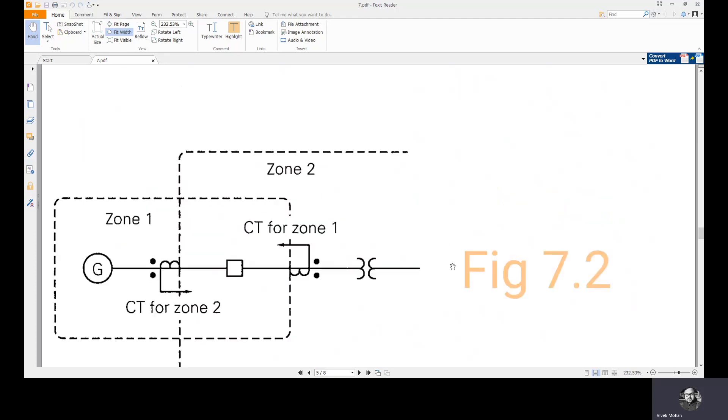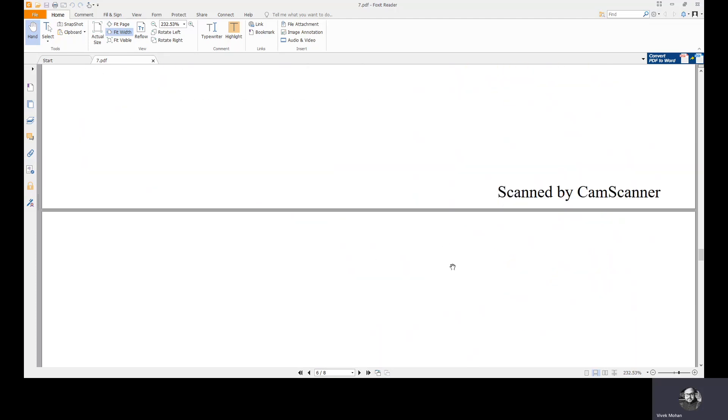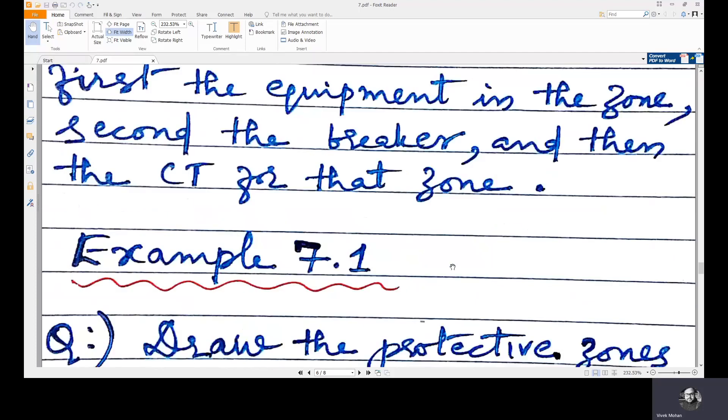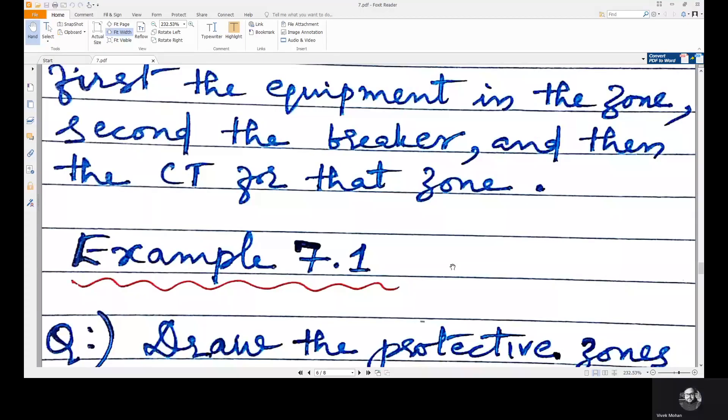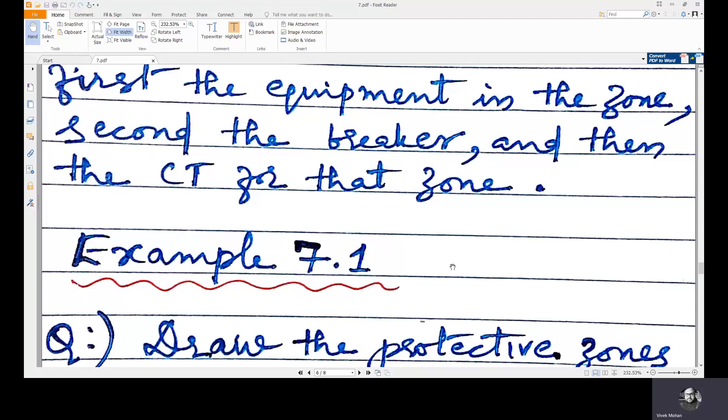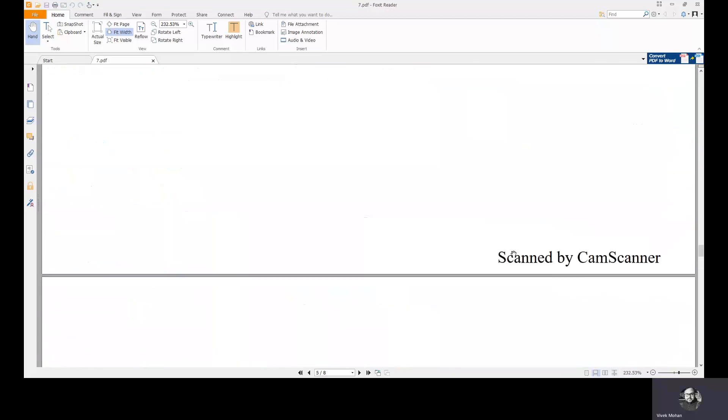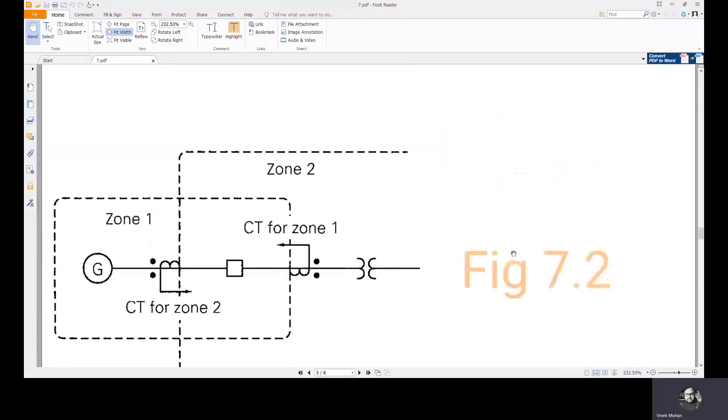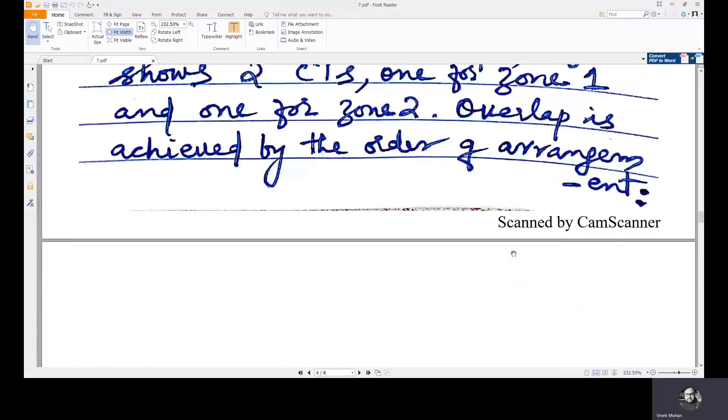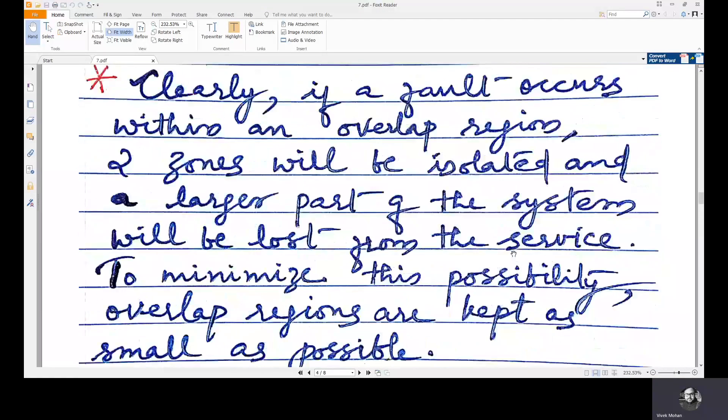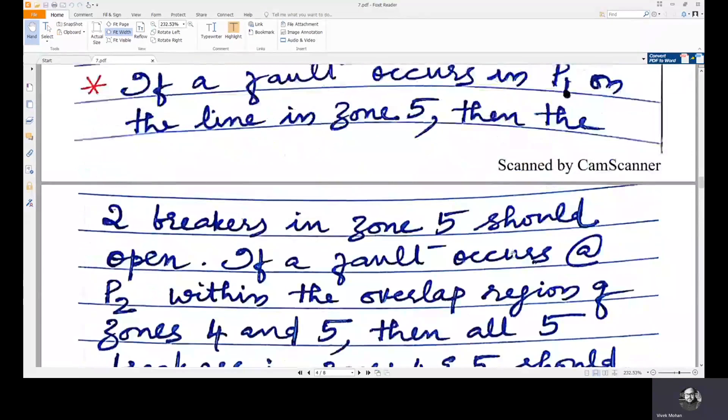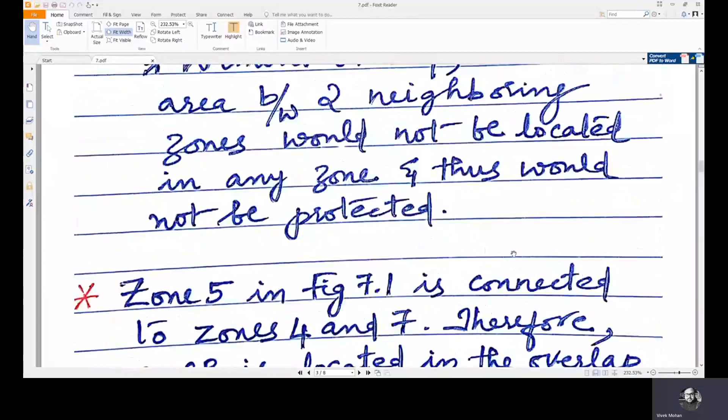This is how zones are divided and for different locations of faults in the overlap region and in the zones, how the protective devices act. We will continue with more details in the coming lecture.